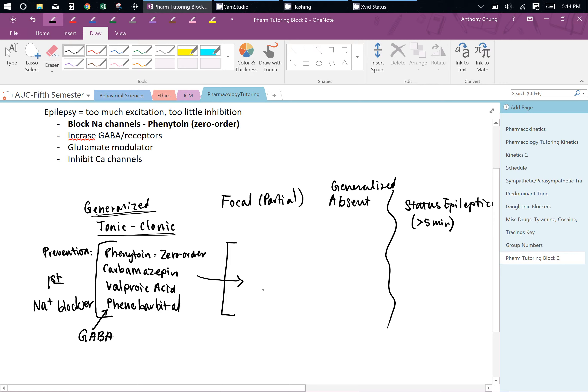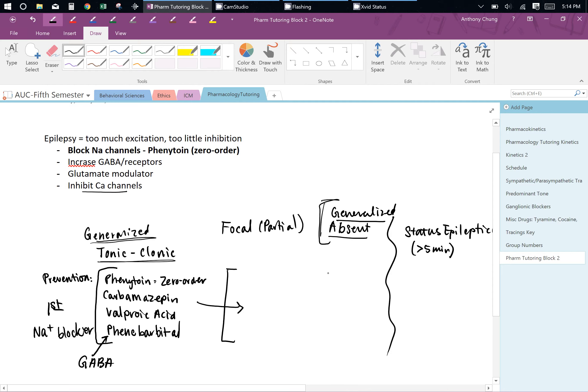For absence seizures, the first-line treatment actually targets calcium channels. There are two main drugs: valproic acid and ethosuximide. For status epilepticus — when someone is actively having a seizure lasting more than a couple of minutes — you want to use diazepam or lorazepam, which are benzodiazepines.